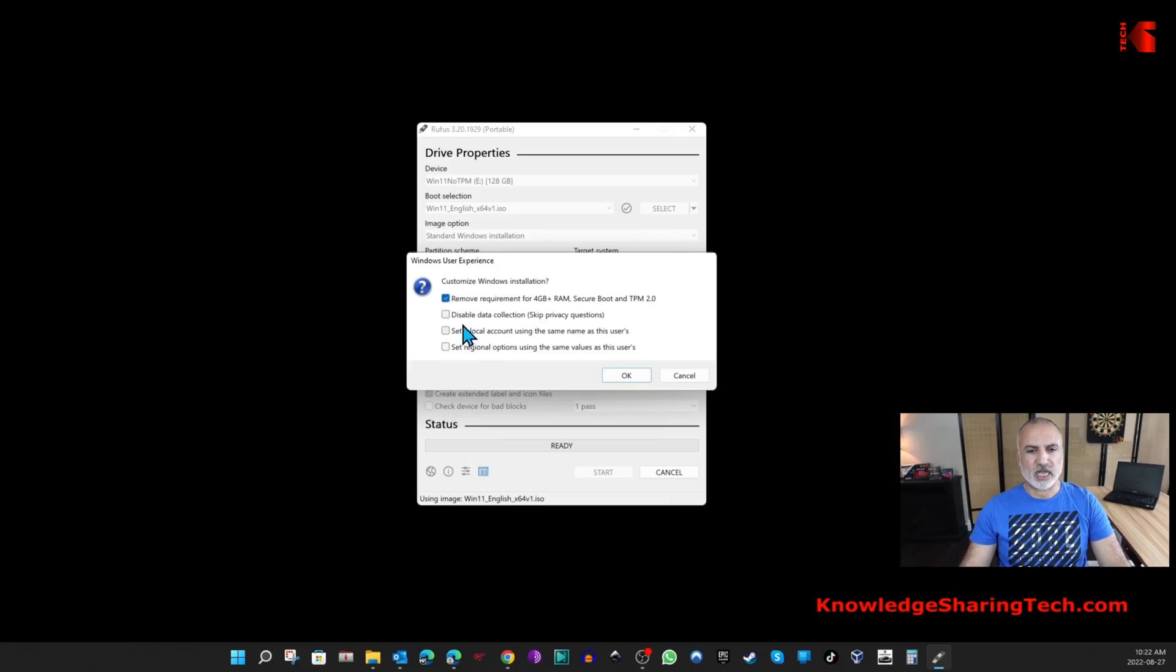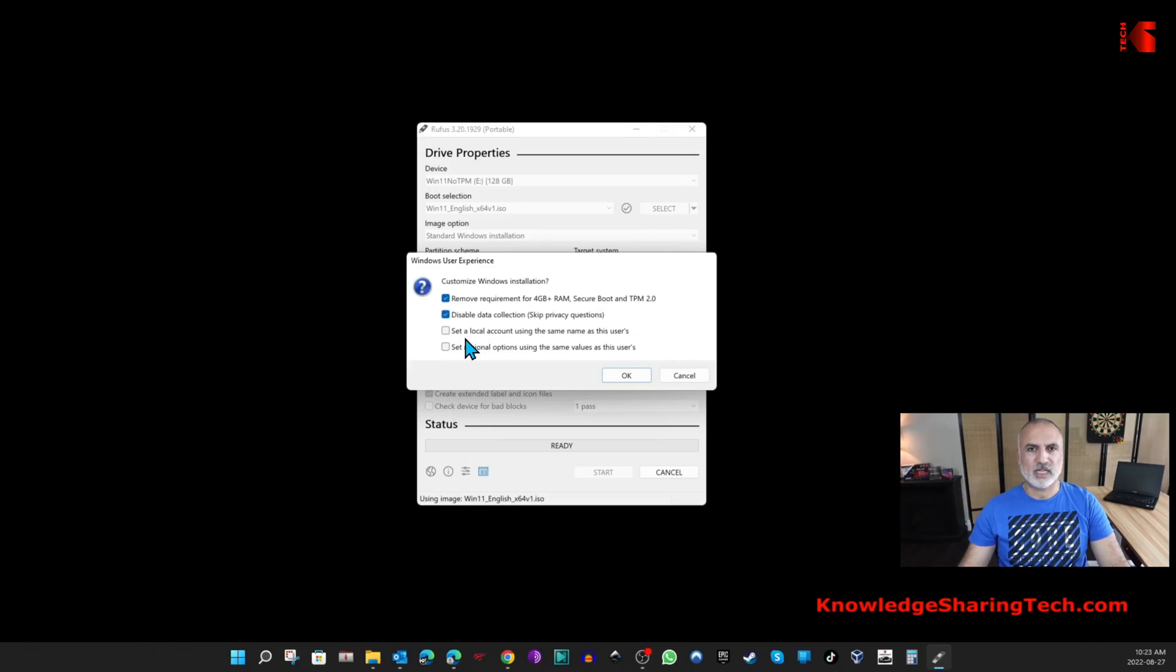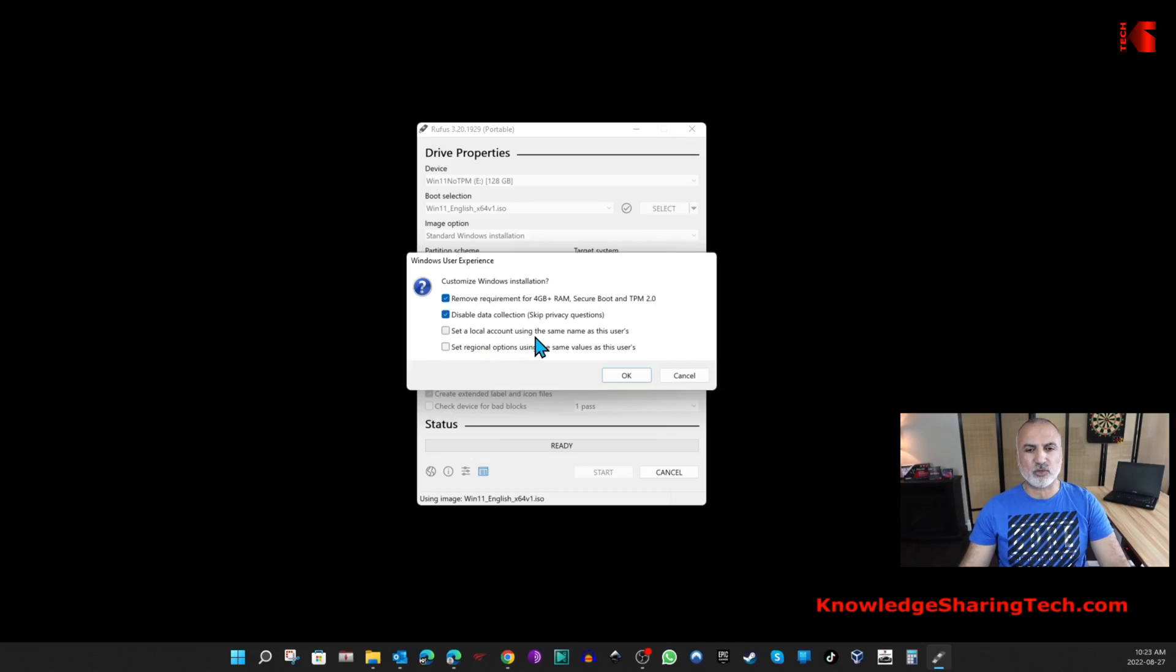Disable data collection: if you don't want to go through the privacy questions and select No by default, you can check this. I'm going to check it also. This is very important: set a local account using the same user as this user. I'm going to check it and what this will do is that the Windows 11 installation will create a local account using the same login name that is on this PC.